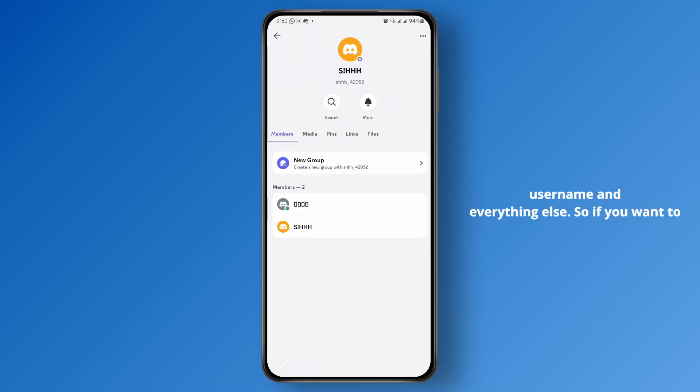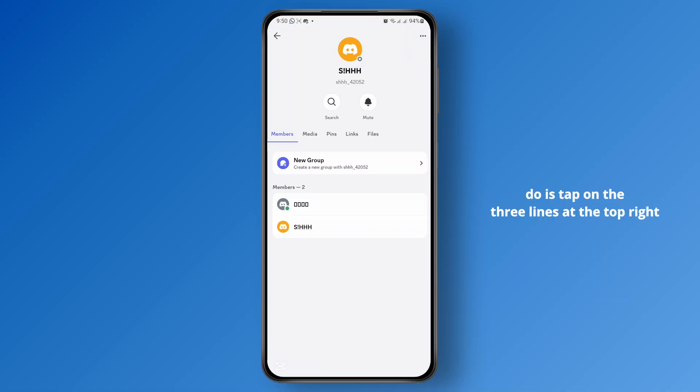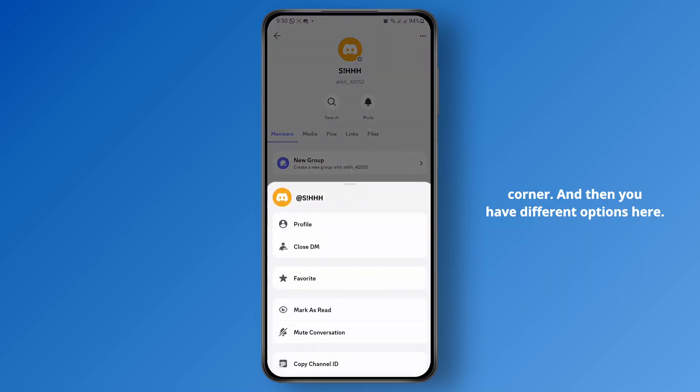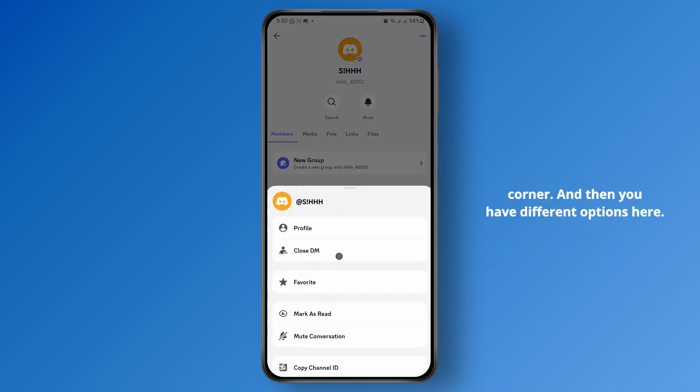So if you want to remove them from your friend list, all you have to do is tap on the three lines at the top right corner, and then you have different options here.